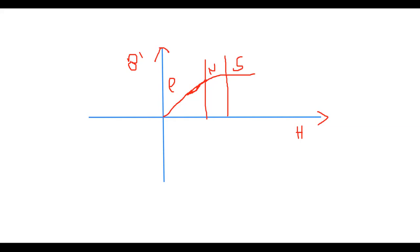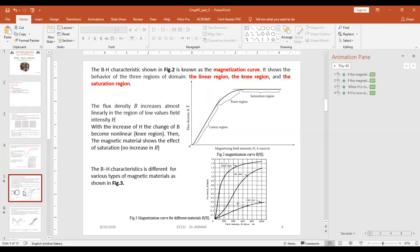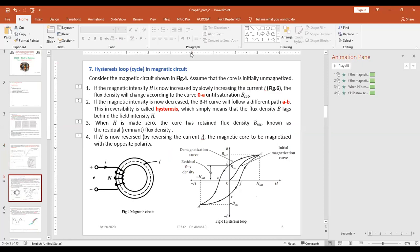Now let's see another concept related to the magnetizing curve: the hysteresis loop. Let's go back to the presentation. This concerns the magnetizing curve — now let's see the hysteresis loop, which is a phenomenon that happens in the magnetic circuit.